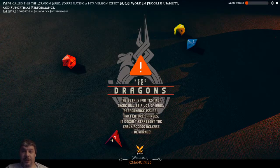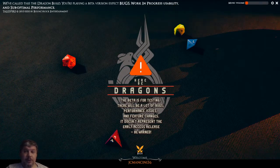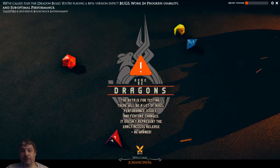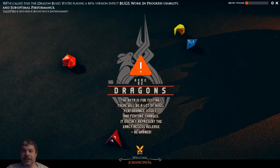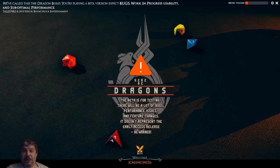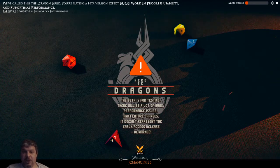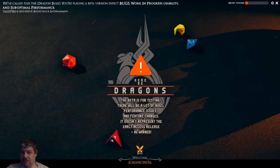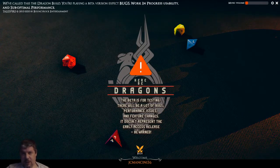Hello everyone and welcome to another video in my Talespire beta release tips and tricks series, which will hopefully help you if you have the Talespire beta and are trying to learn and understand the different tools involved. For this video we'll be covering a couple of things I mentioned in the first video that I didn't cover adequately — creating campaigns, joining campaigns, and a couple of other quick things once we get into the campaign.